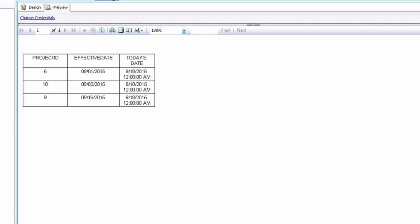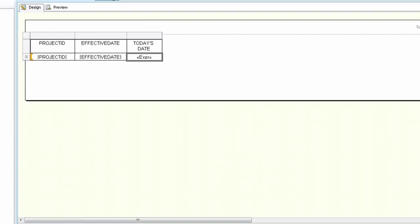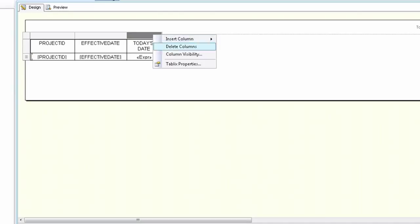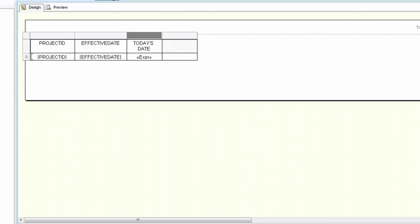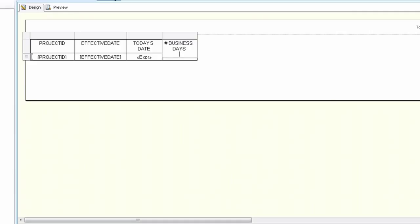But what if you want another column that calculates the difference between today's date and the effective date? So go ahead and click back on design view and add another column to the right. So we are going to add the business days. Again we are calculating the number of business days not the number of all days including weekends. We just want the business days.